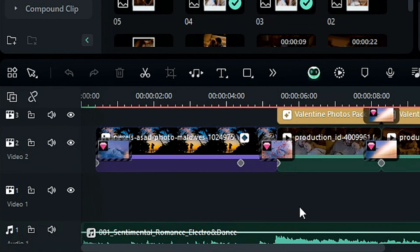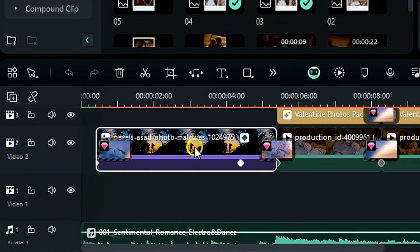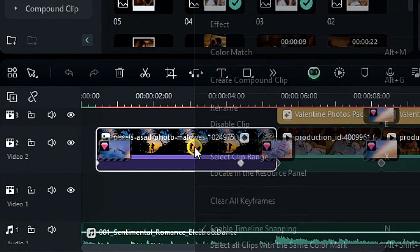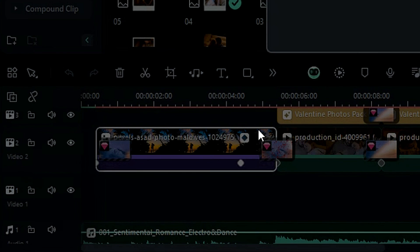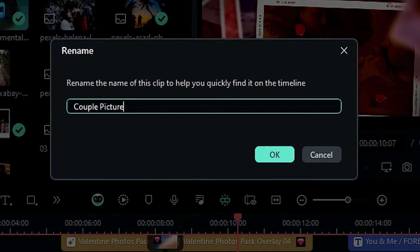At the same time you can also rename clips. Just select the clip, right-click to rename. In this way you can customize the name of any footage on the timeline.